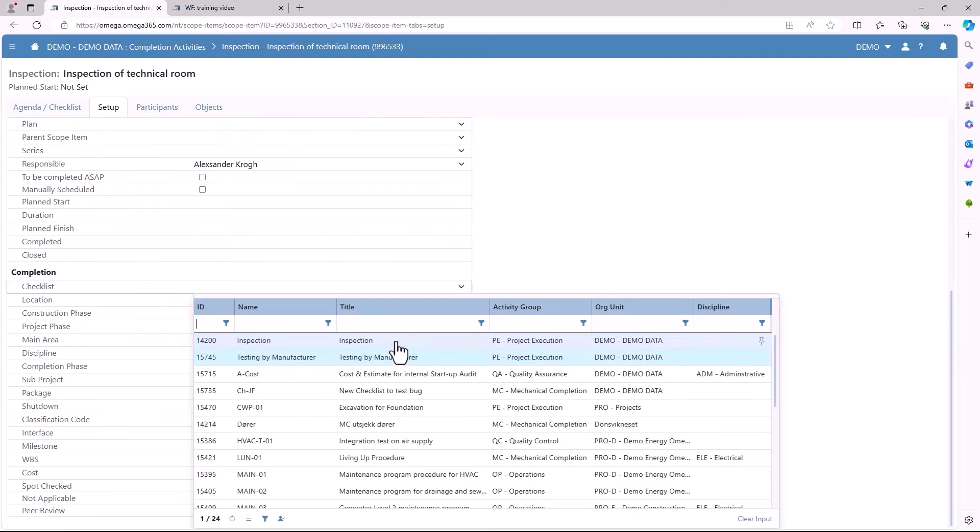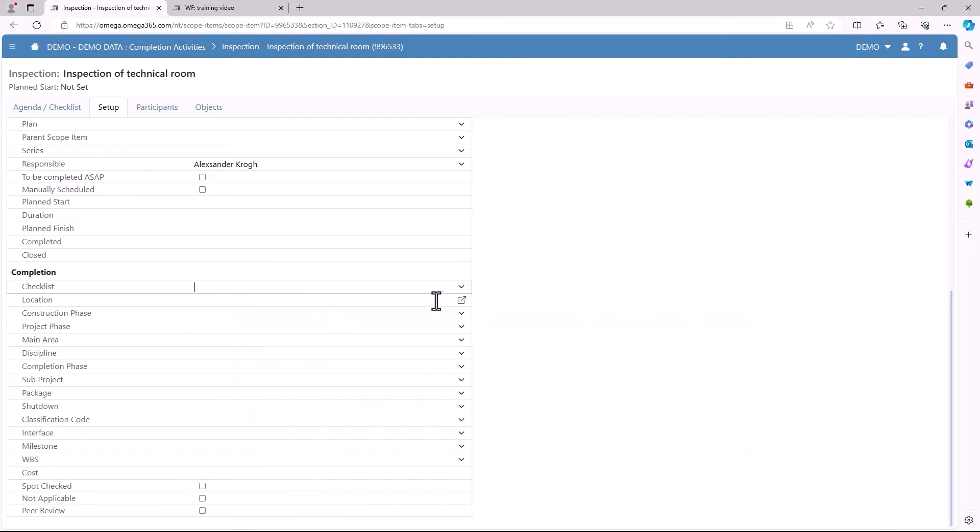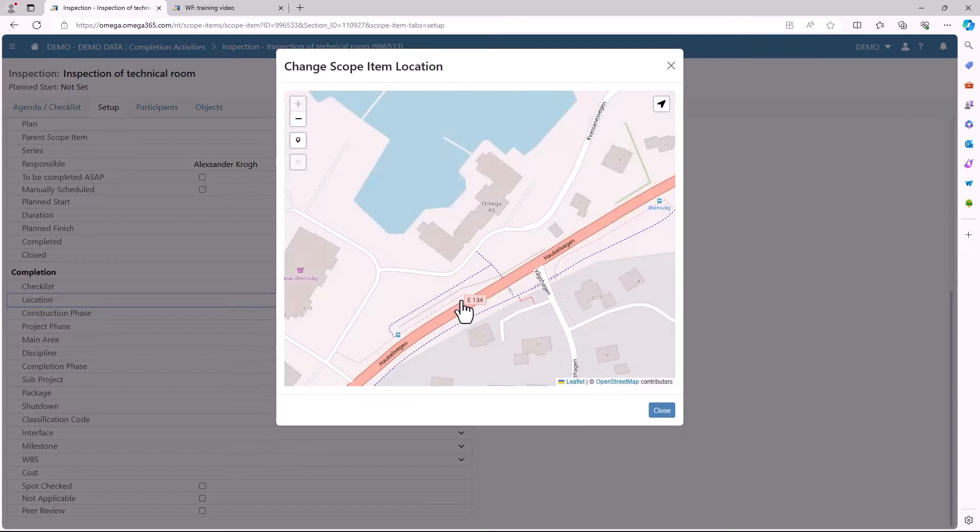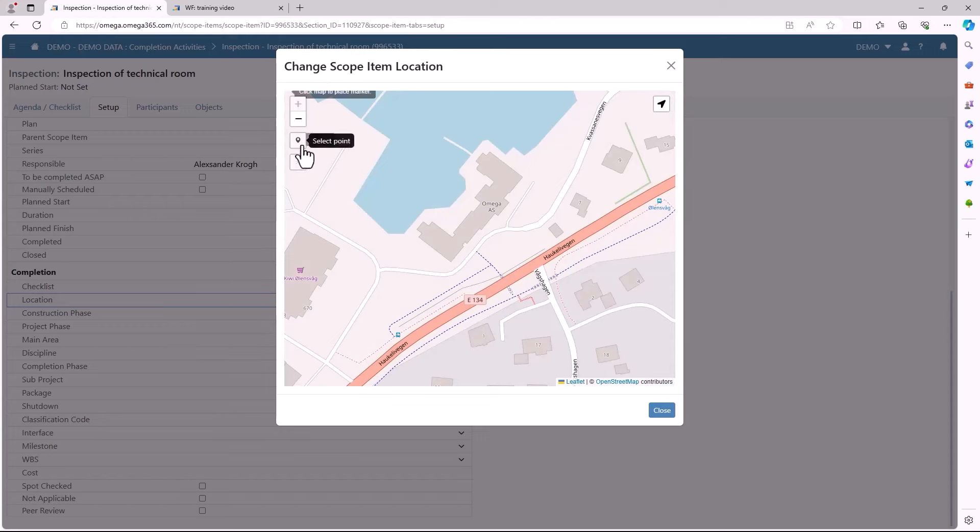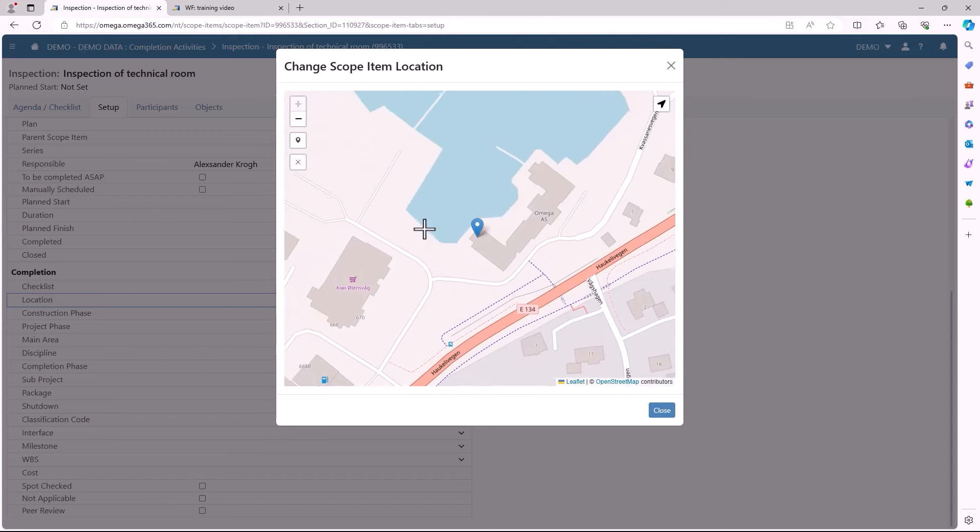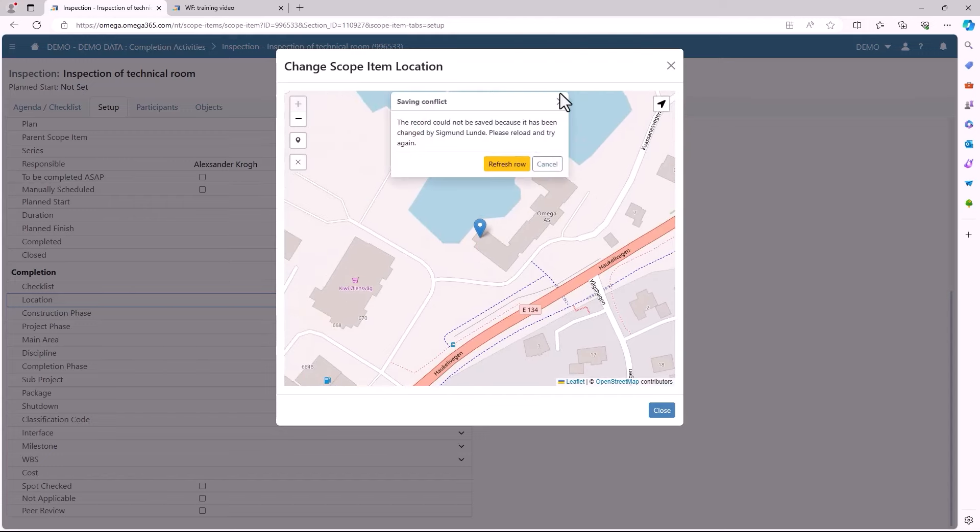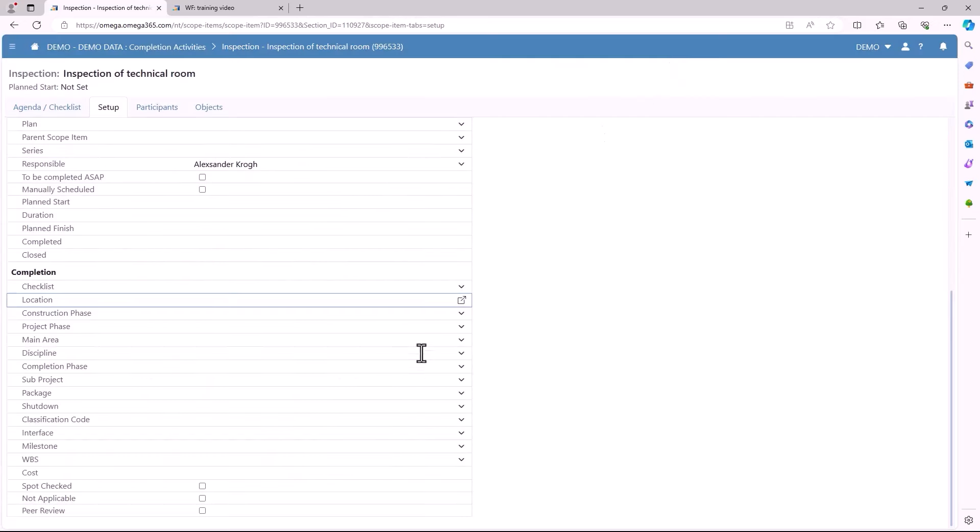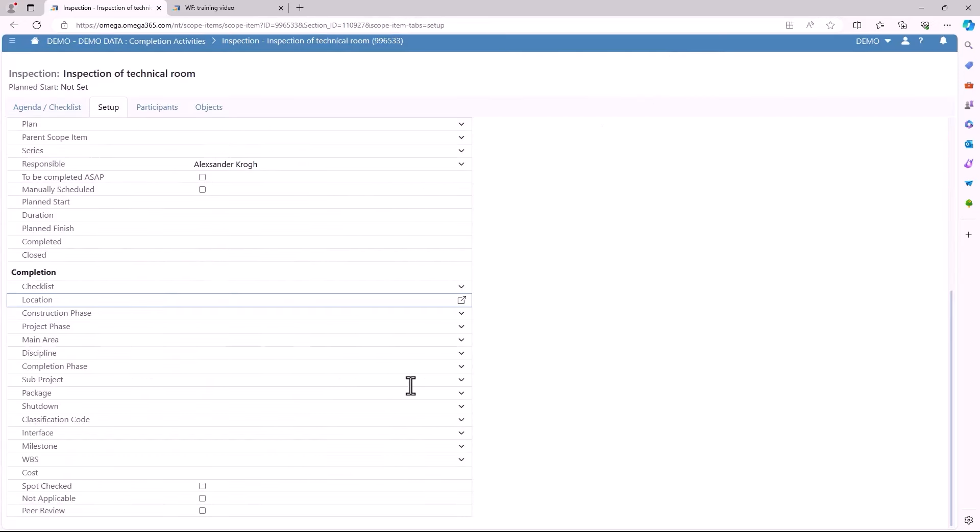The last part of the setup is the completion. Here again you can add a new checklist. You can also select the location. For this example you can select where the inspection is needed. You can choose a point on the map for the one who needs to do the inspection to be able to see where it's supposed to be.